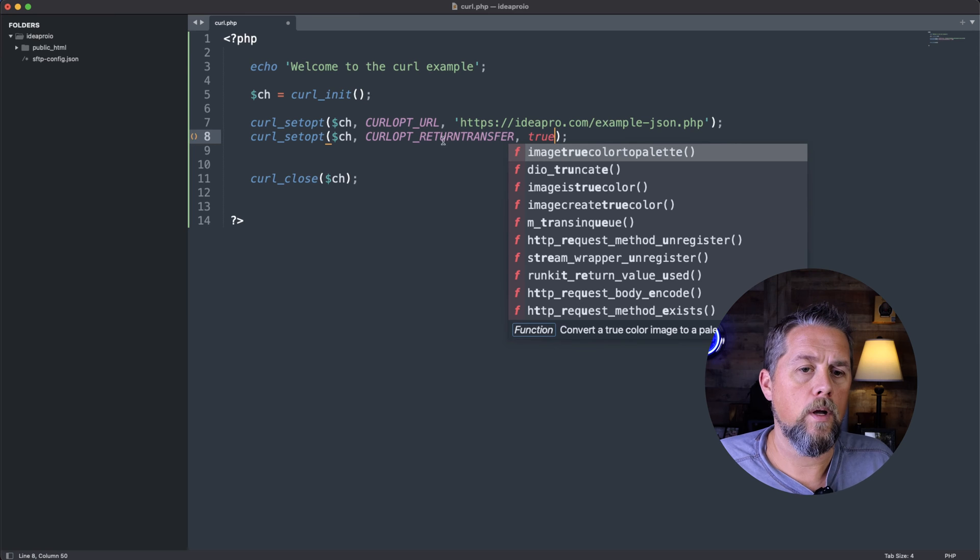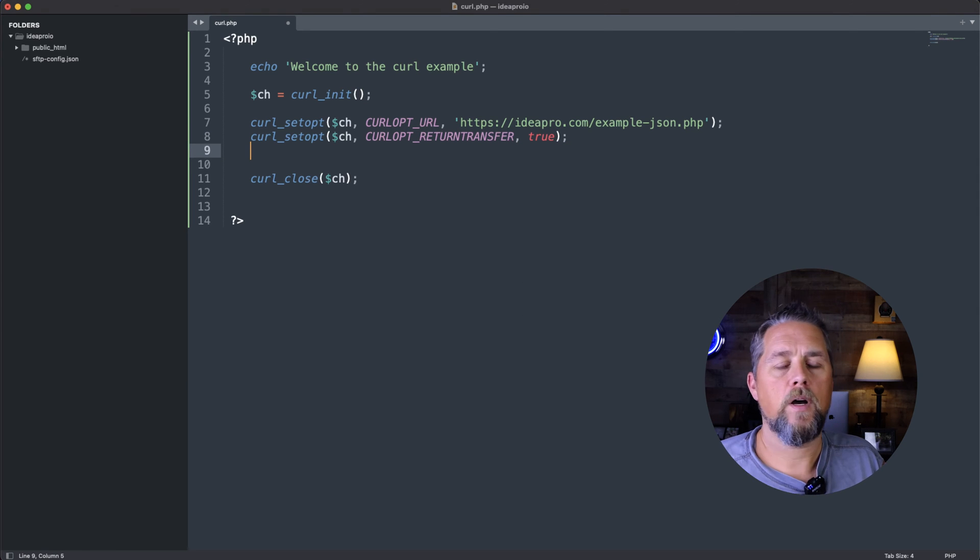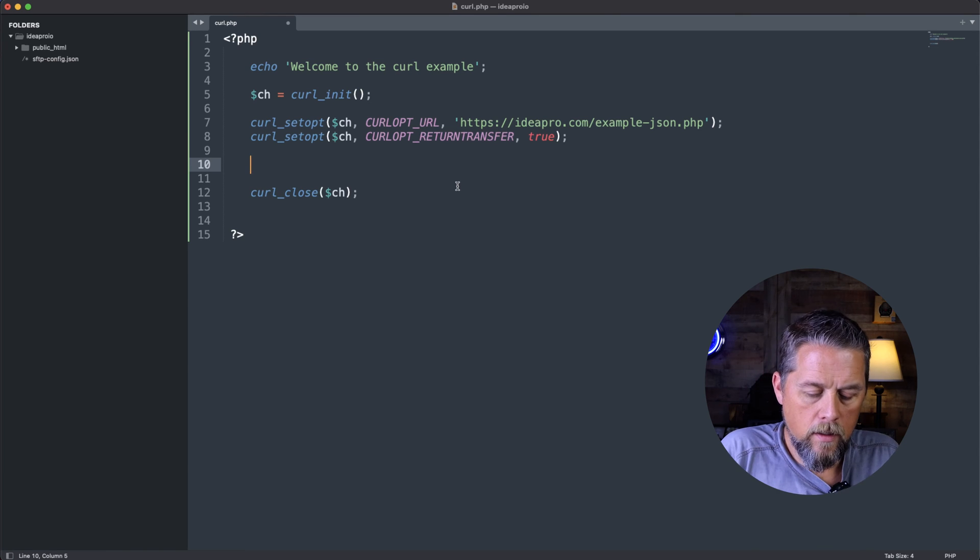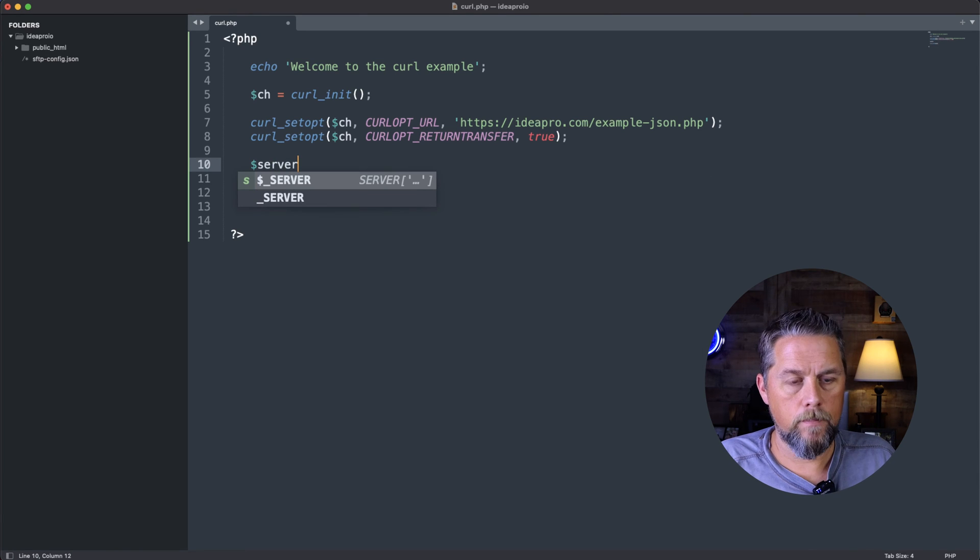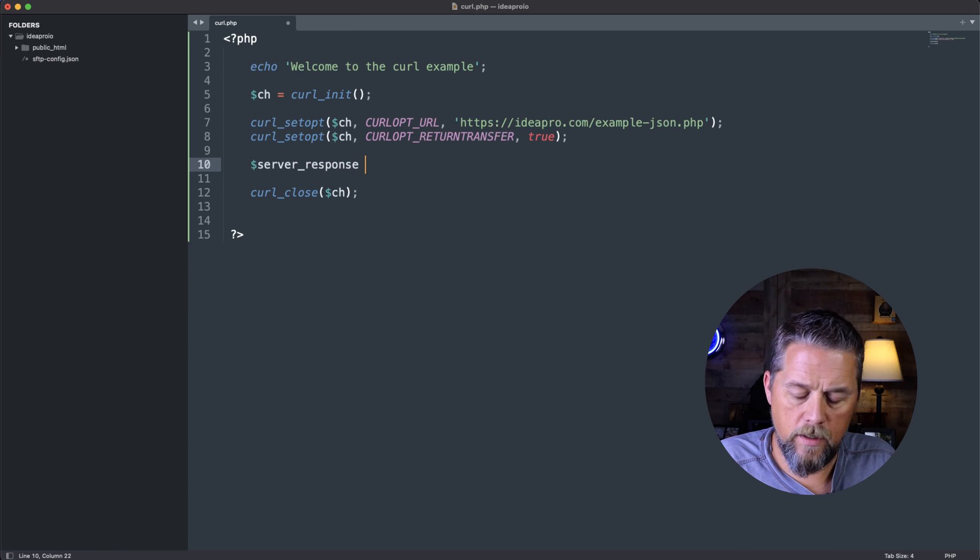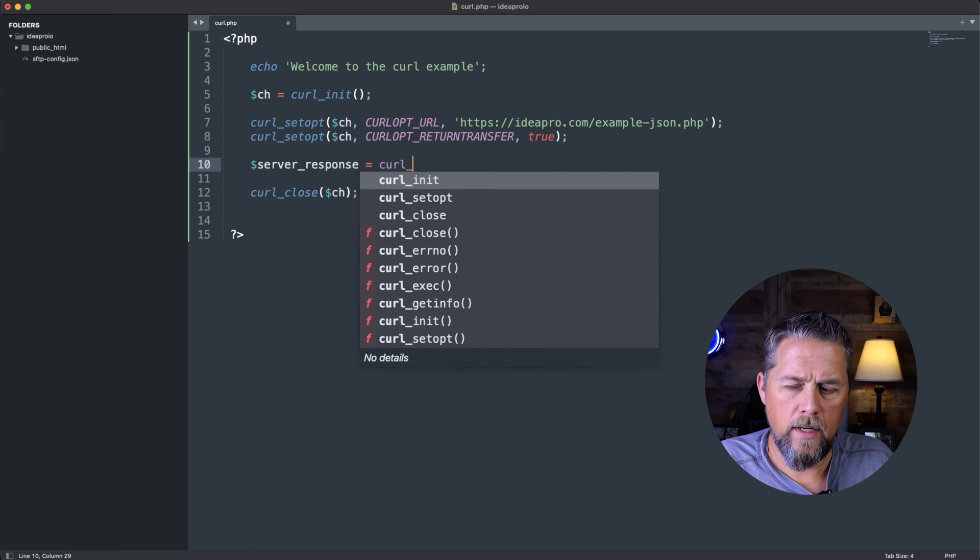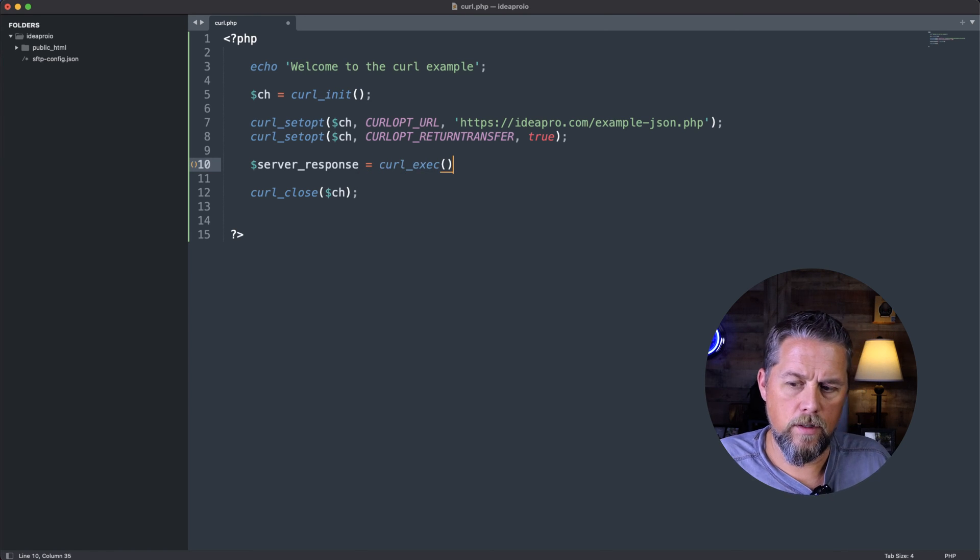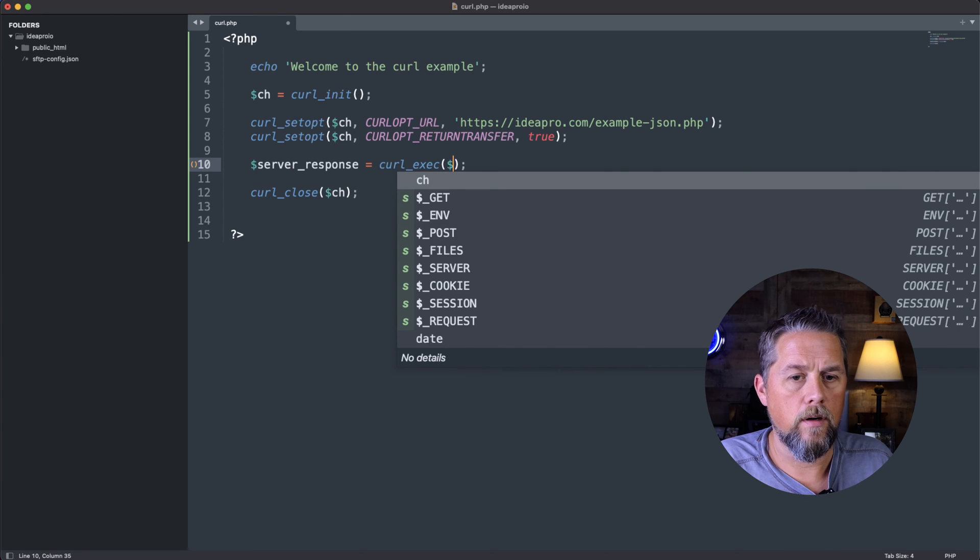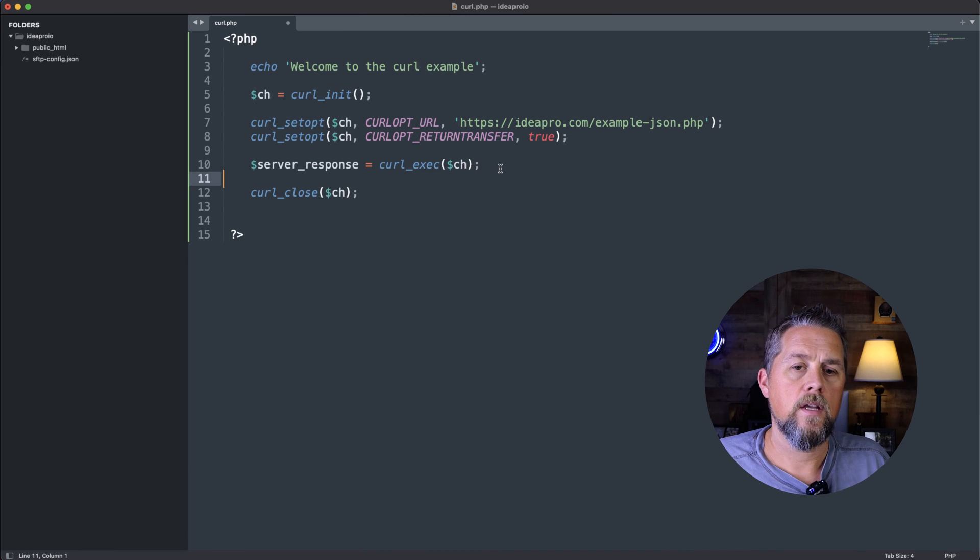So we want to get that response back from the other server. So then we need to create a variable called server_response, or you could call it server_output if you wanted to, but server_response equals curl_exec and use that function there. And inside of that, we're going to put in our ch value there.